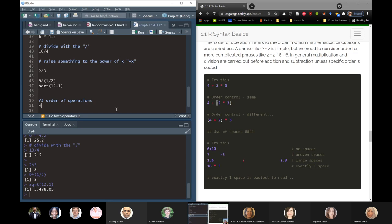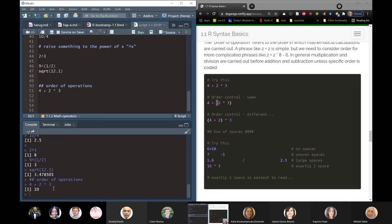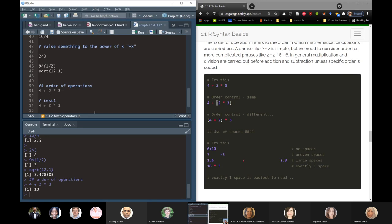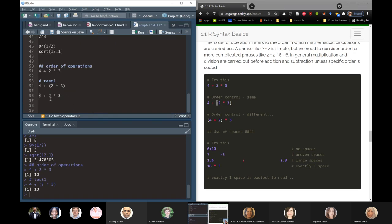We can see that it's done the multiplication first from the answer. If we explicitly control the order and force it to do the addition first, we should get a different answer. This is a valid use of copy-paste — recycling your own code. We can see the answer is the same when we force the default order of operations, and different when we force addition first.